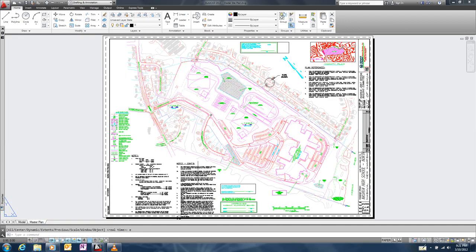By combining QR codes with fields, we can create QR codes whose content automatically updates as we modify the drawing.